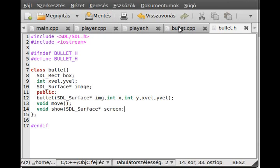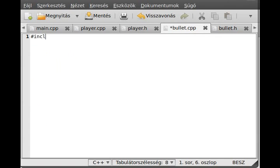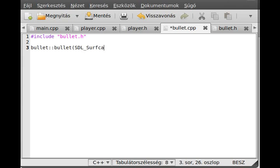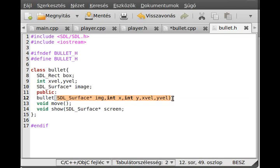It has no destructor because this surface will be freed in the main function. We don't want to load the image multiple times, so we load it once in the main function and just give the address to every bullet. Now we can write the implementation, so include bullet.h and start implementing the functions, first of all the constructor.